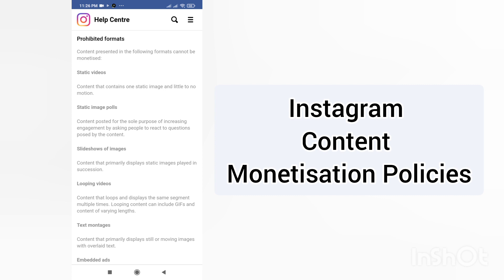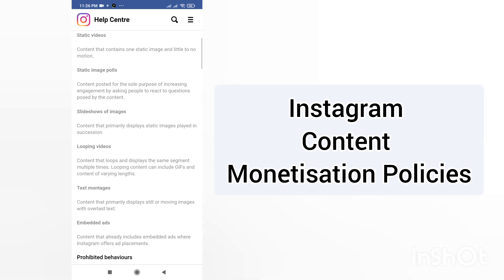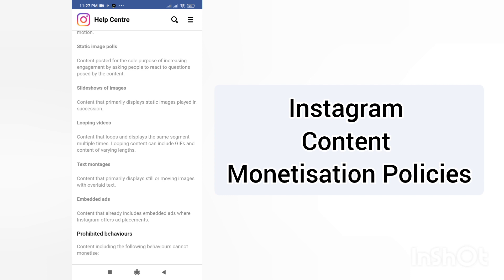Also prohibited: slideshows of images — content that primarily displays static images played in succession. Then looping videos — content that loops and displays the same segment multiple times, including GIFs and content of varying lengths. This is a common thing I've observed where people take a one or two second clip and repeat it to make a lengthy video — that will not be monetized.